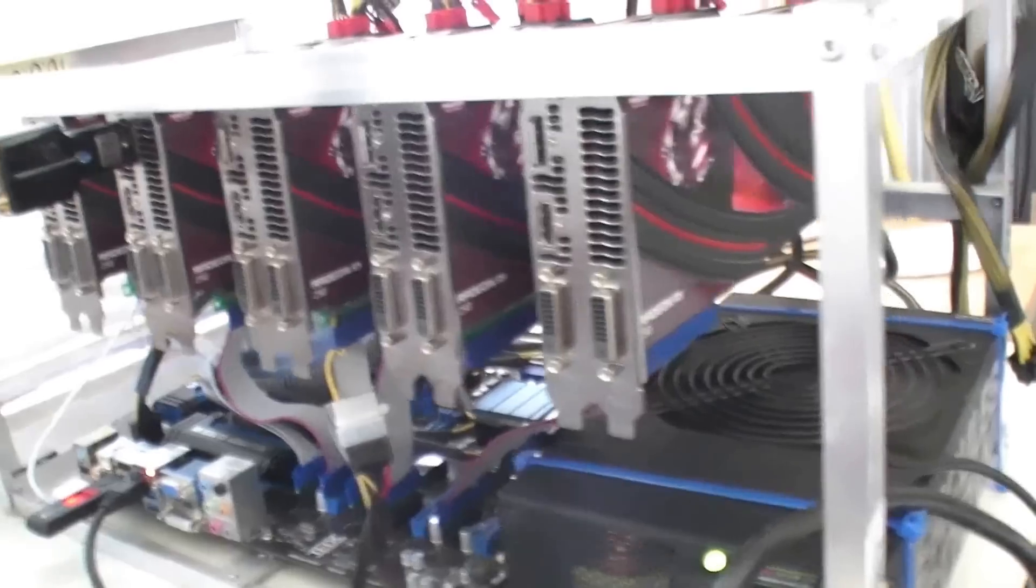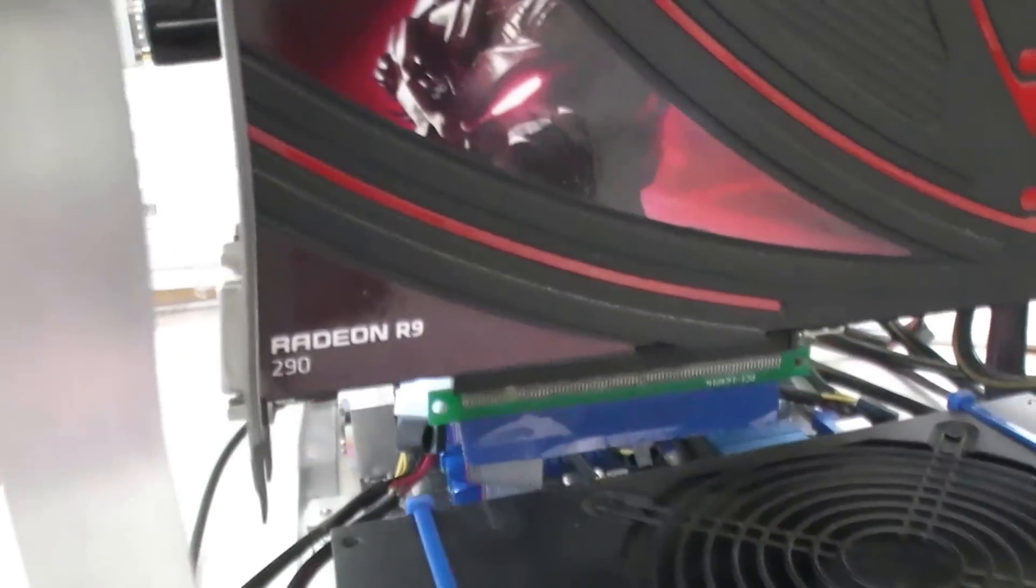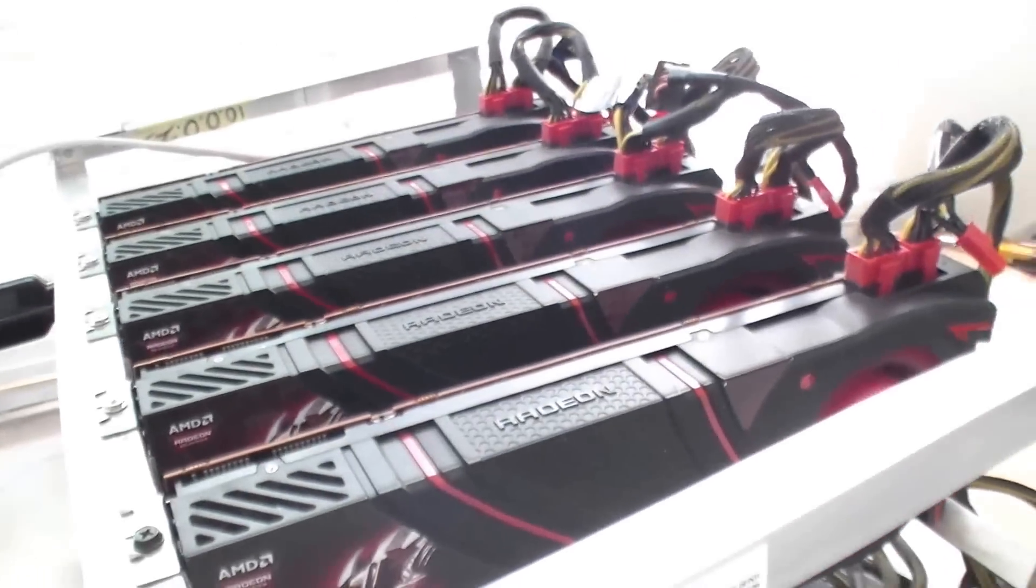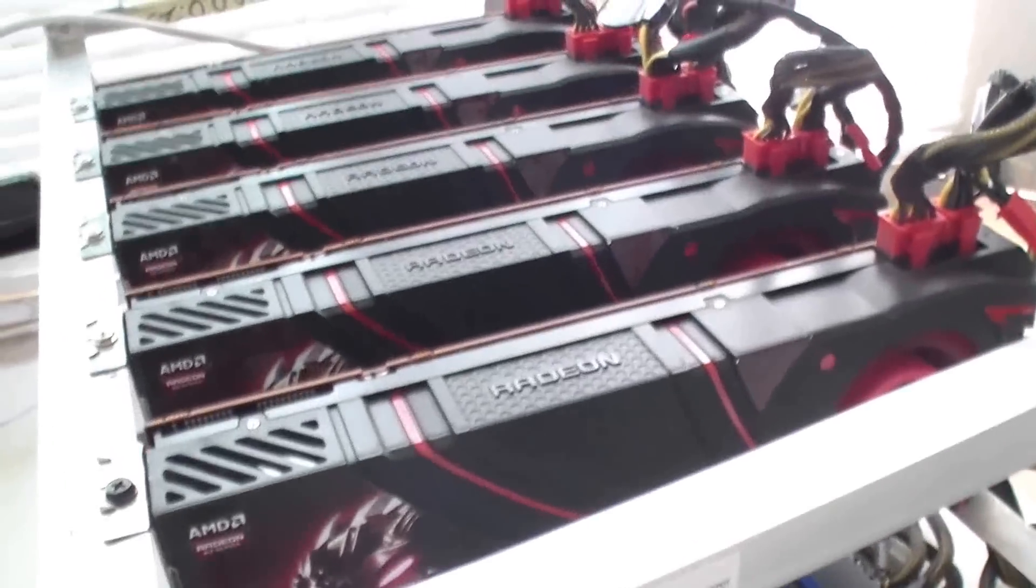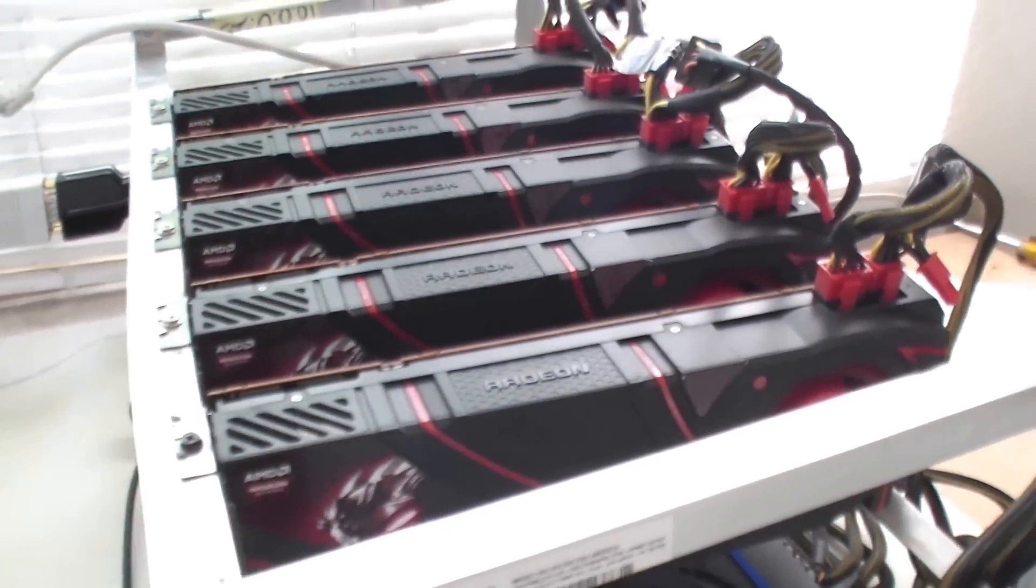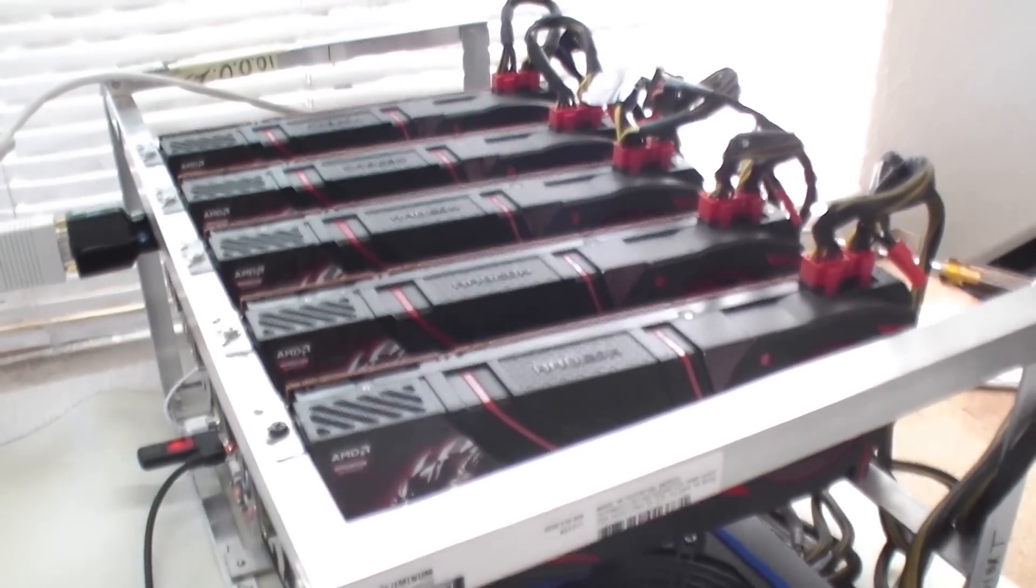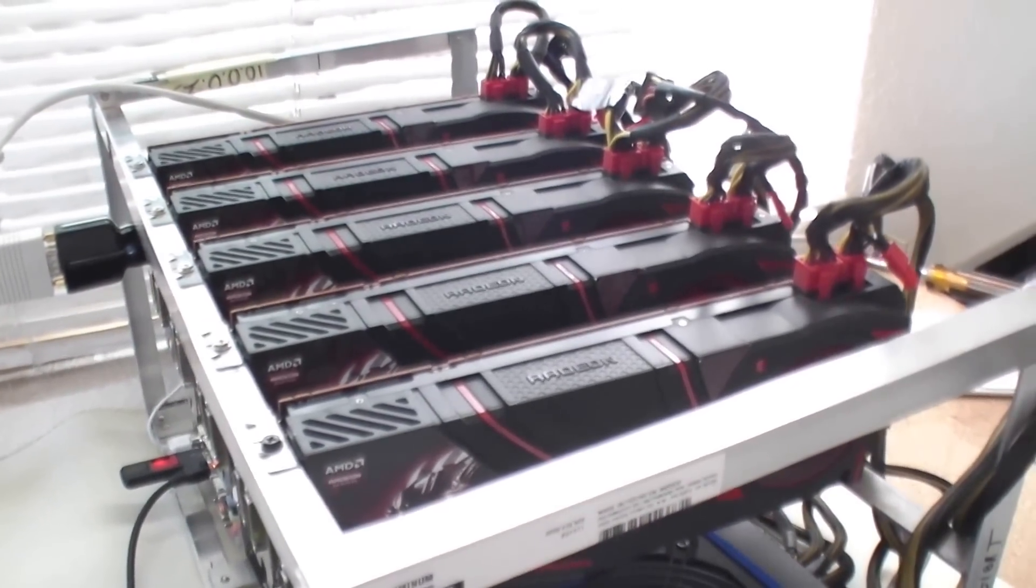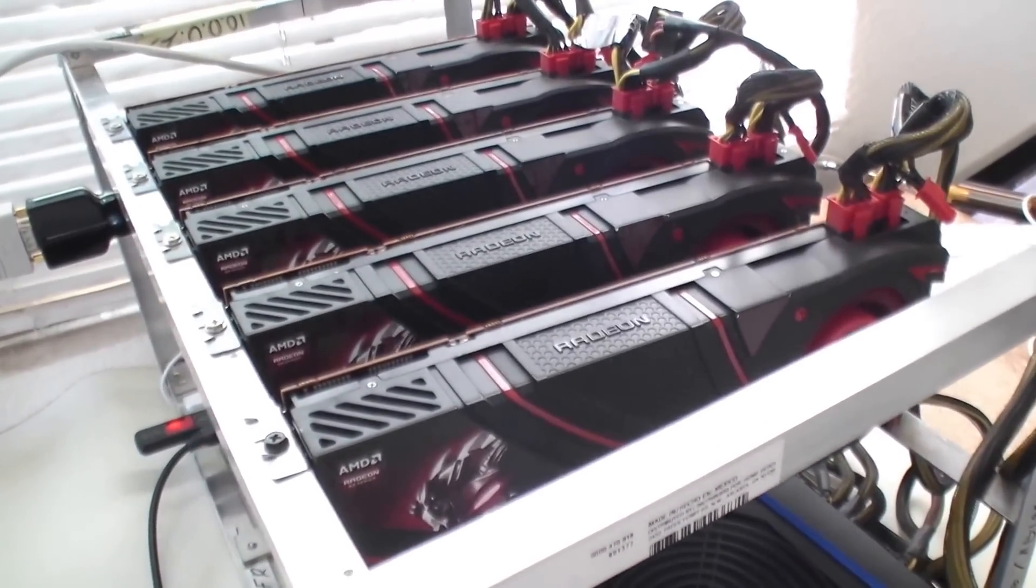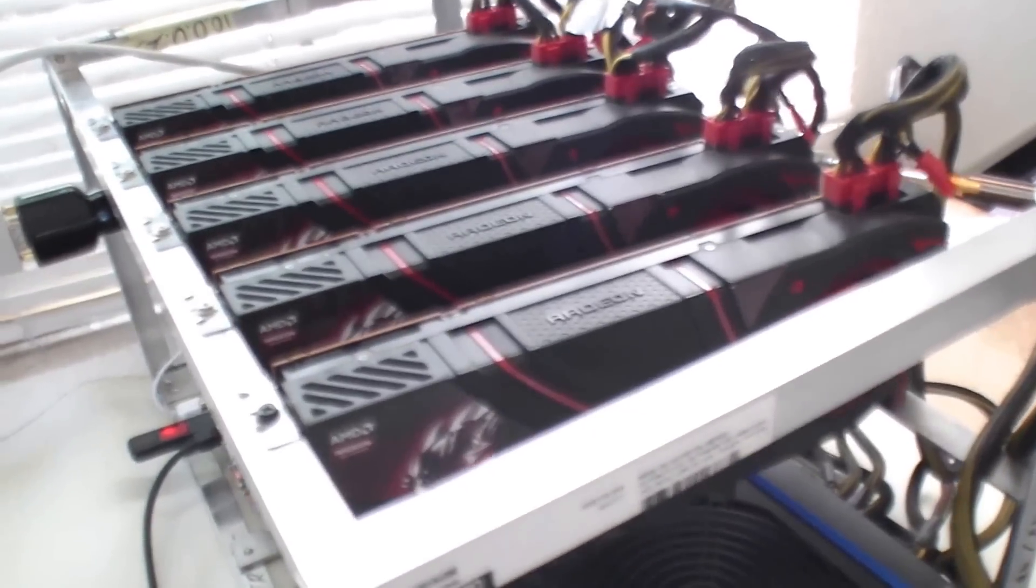Hey guys, this is the five card GPU rig with the R9 290 graphics cards hashing away in real time on the X11 algorithm. This algorithm is for Darkcoin and the like.